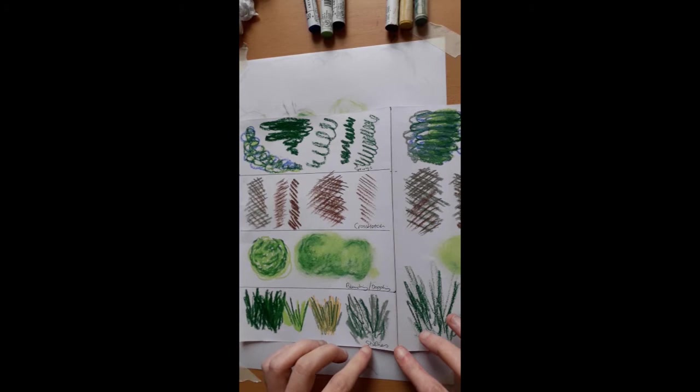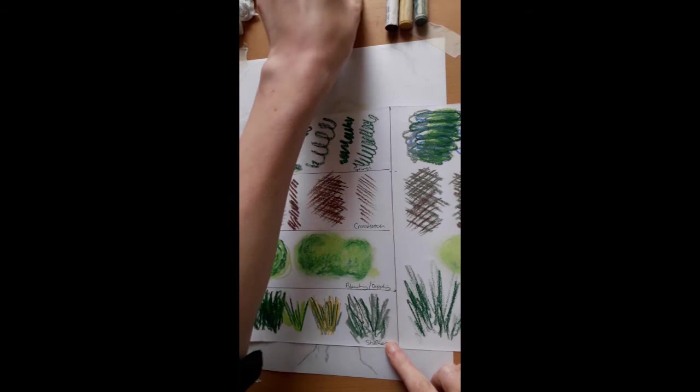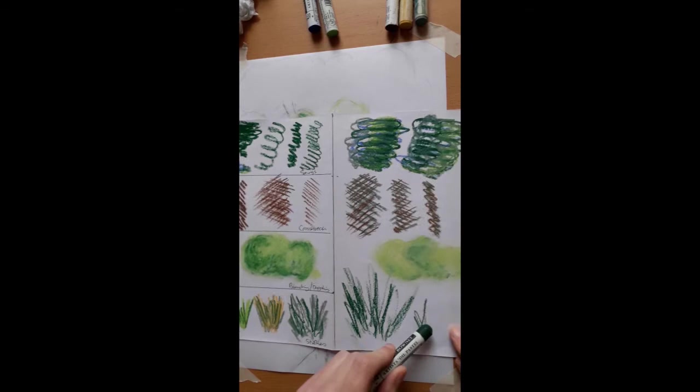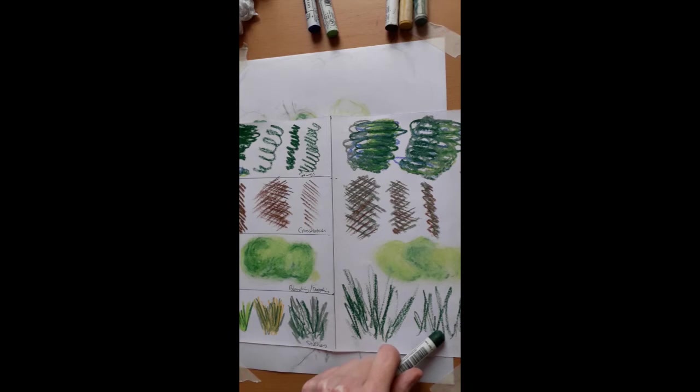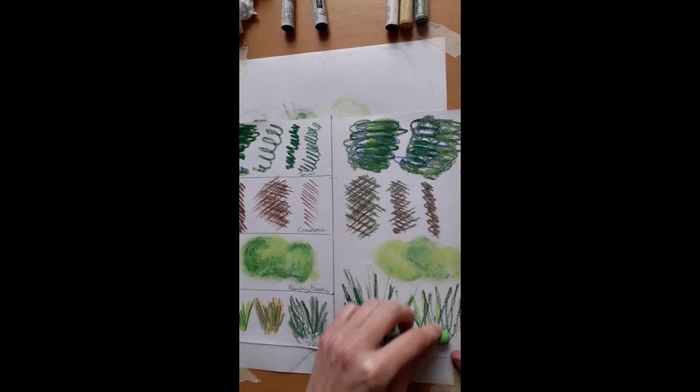So for the grass in this particular picture or for grass in any particular picture, you would use strokes, a stroking pattern, a mark making pattern. Very similar to what we were doing in the biro pen is that you would use different lightness and heaviness of touch.